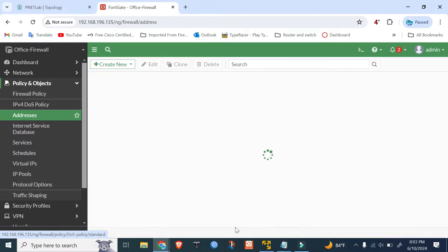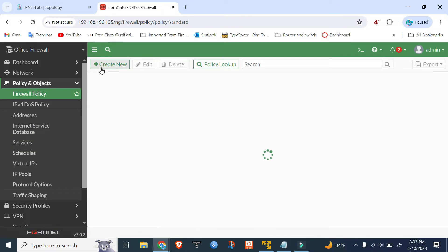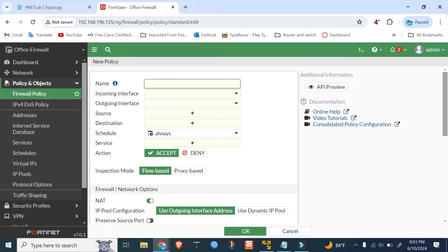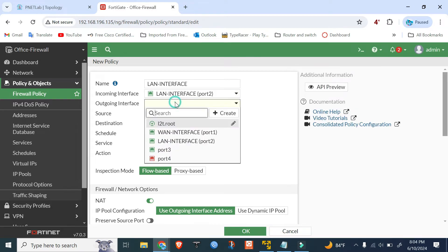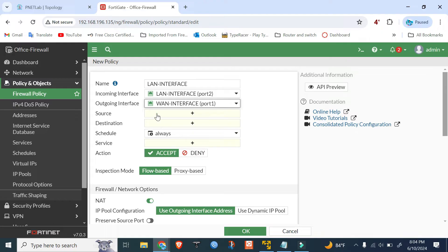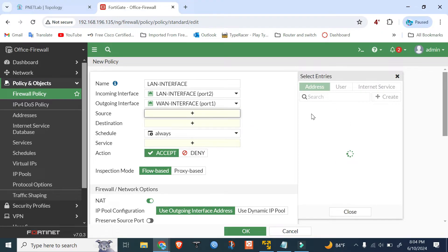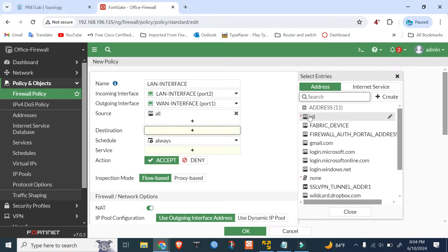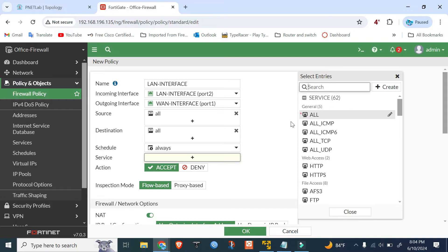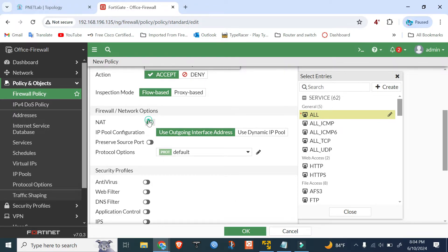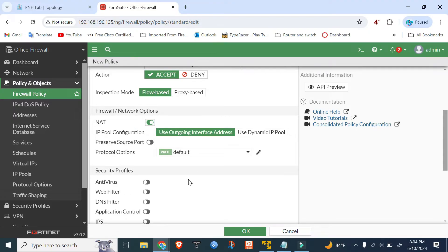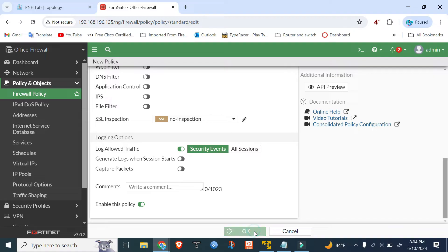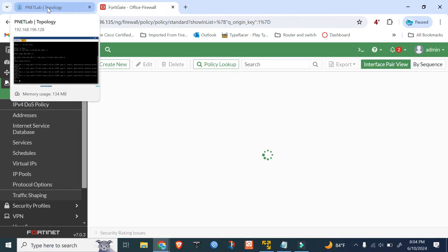Click OK. Now create the firewall policy for internet access for the LAN network. Create new, name it LAN-internet. Incoming interface is port2, outgoing interface is port1 (WAN). Choose all for source, destination, and services. Enable NAT — by default it's enabled. Click OK and check if the PC gets internet.